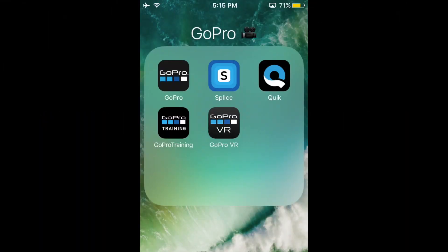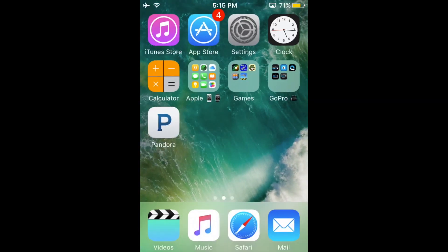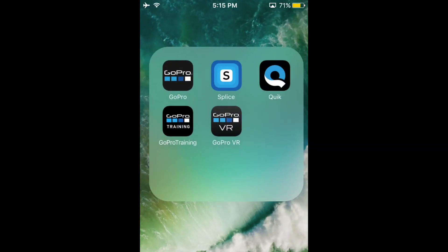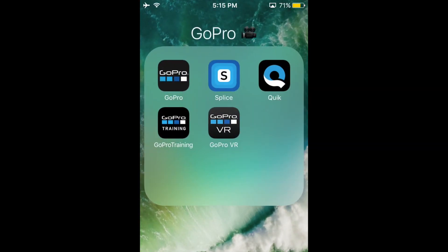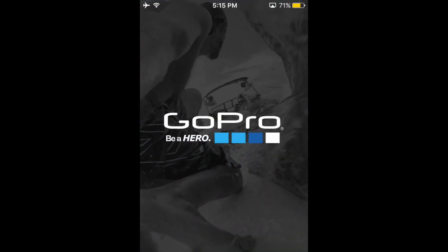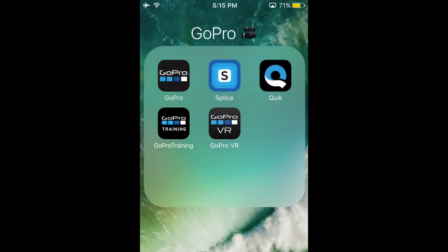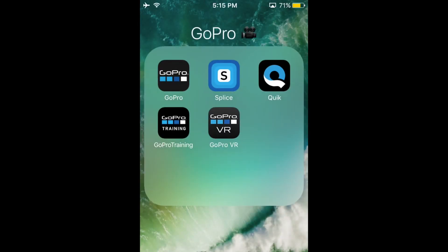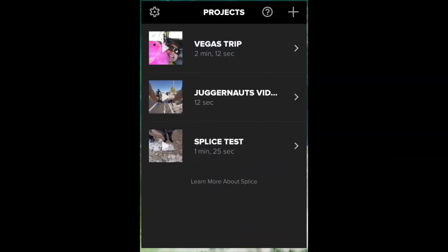Welcome to Crusading. Make sure you subscribe and like this video. In this video I'll be talking about some cool GoPro apps. We got the GoPro app right here but we're not going to be using this app. We're going to be looking at Splice and Quick. These are really cool apps, so we're going to open Splice.